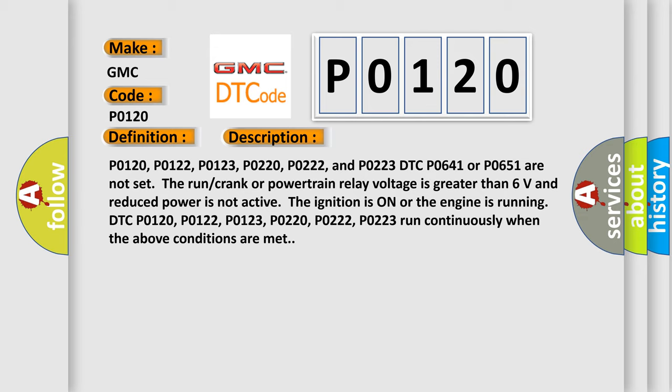The run crank or powertrain relay voltage is greater than 6 volts and reduced power is not active. If the ignition is on or the engine is running, DTC P0120, P0122, P0123, P0220, P0222, and P0223 run continuously when the above conditions are met.